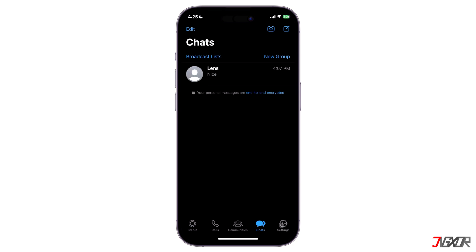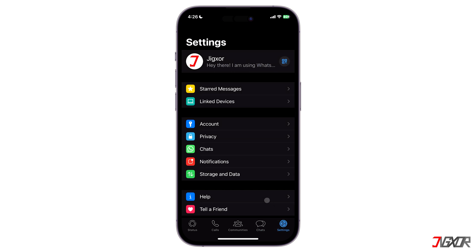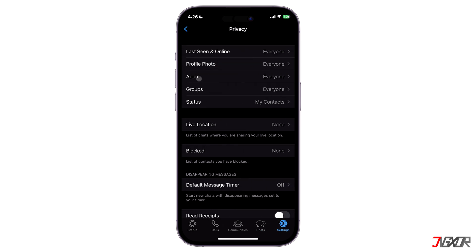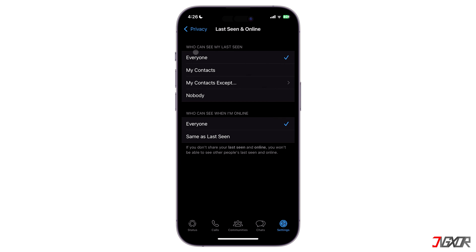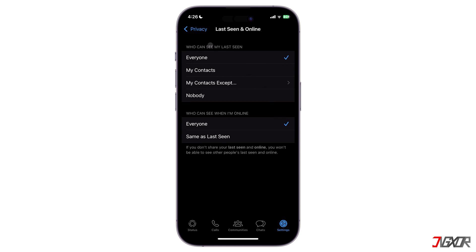To deactivate this feature, launch WhatsApp, tap on Settings, and then click on Privacy. Go to Last Seen and Online, and under the 'Who can see my last seen' section, choose Nobody.